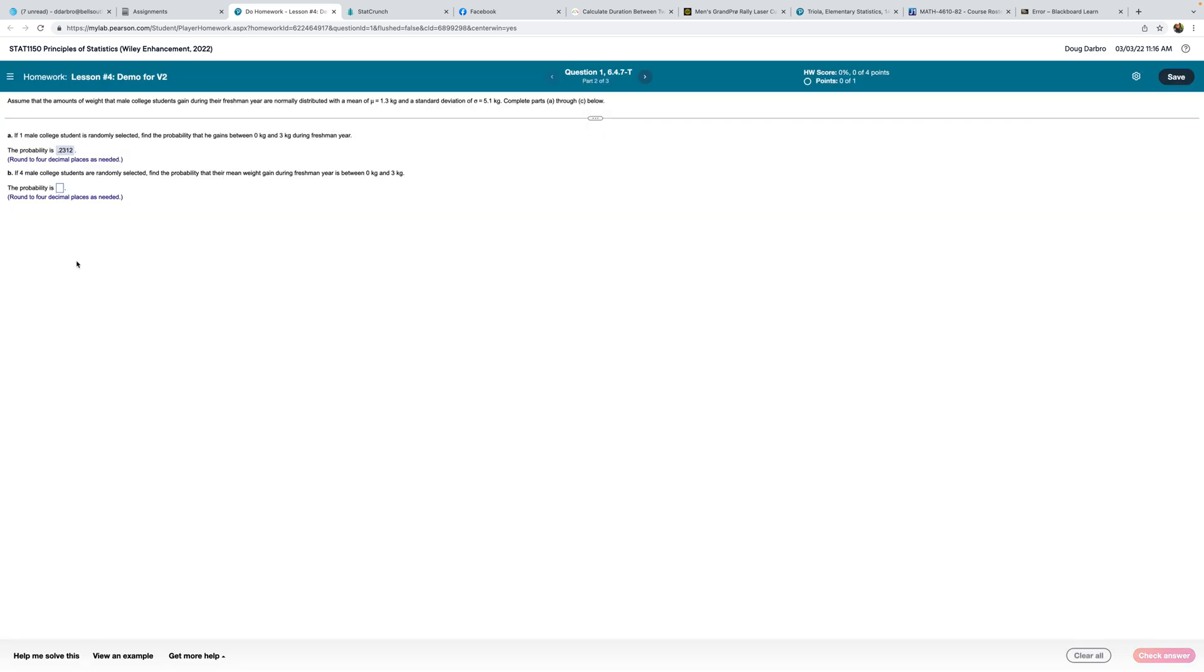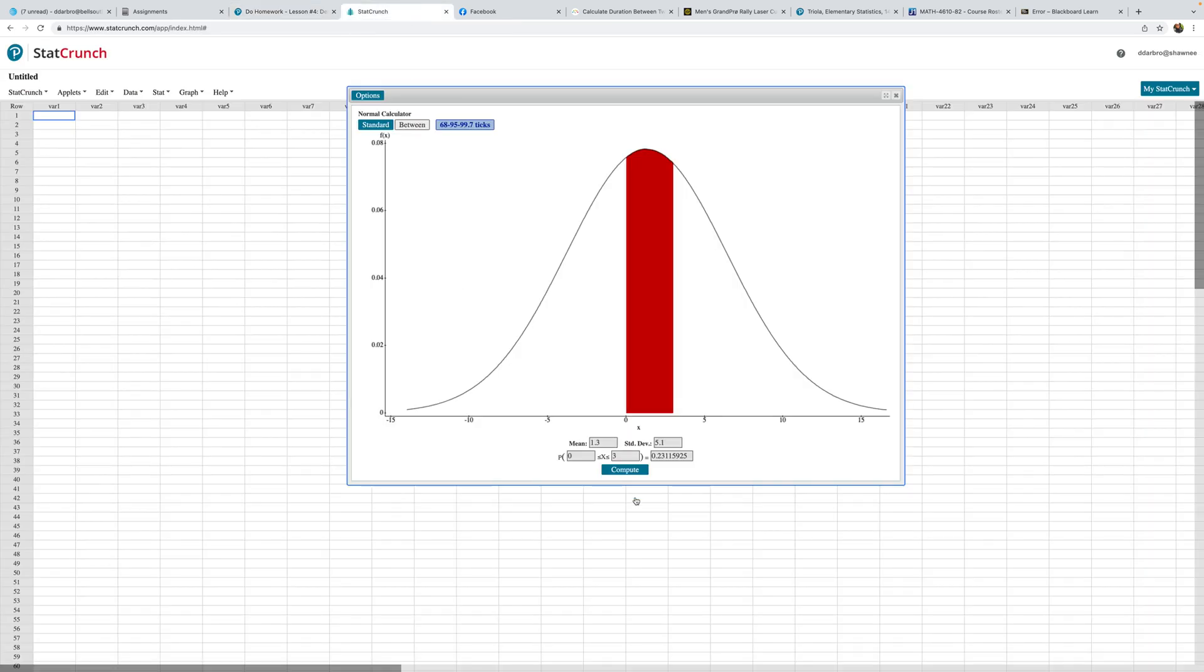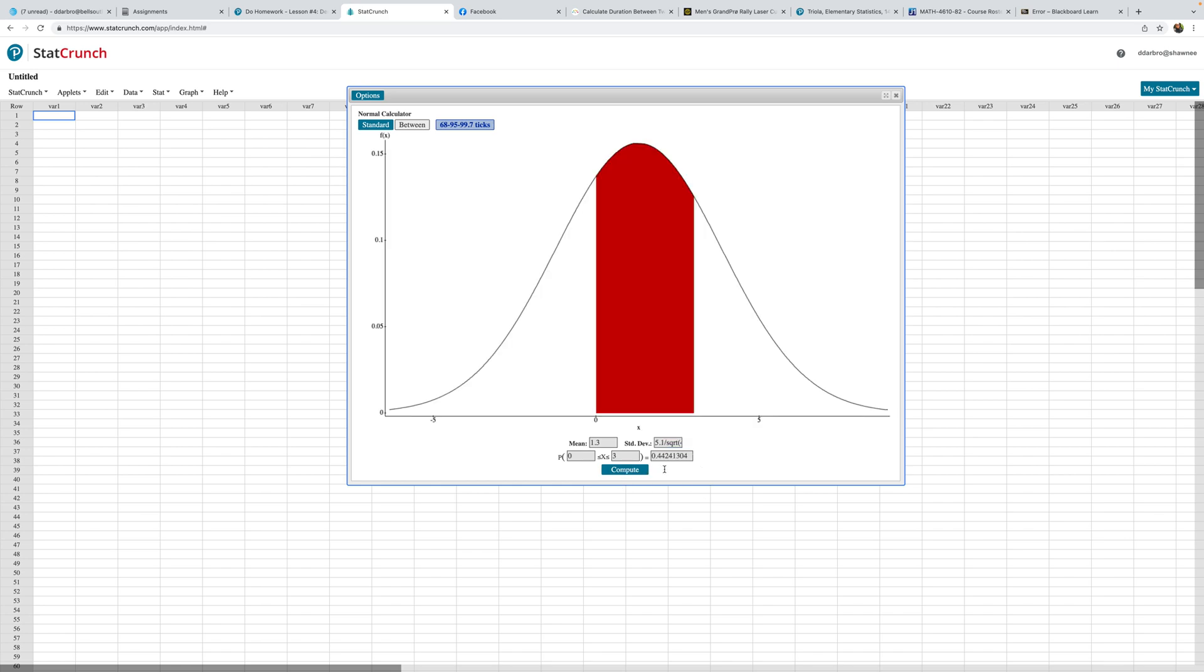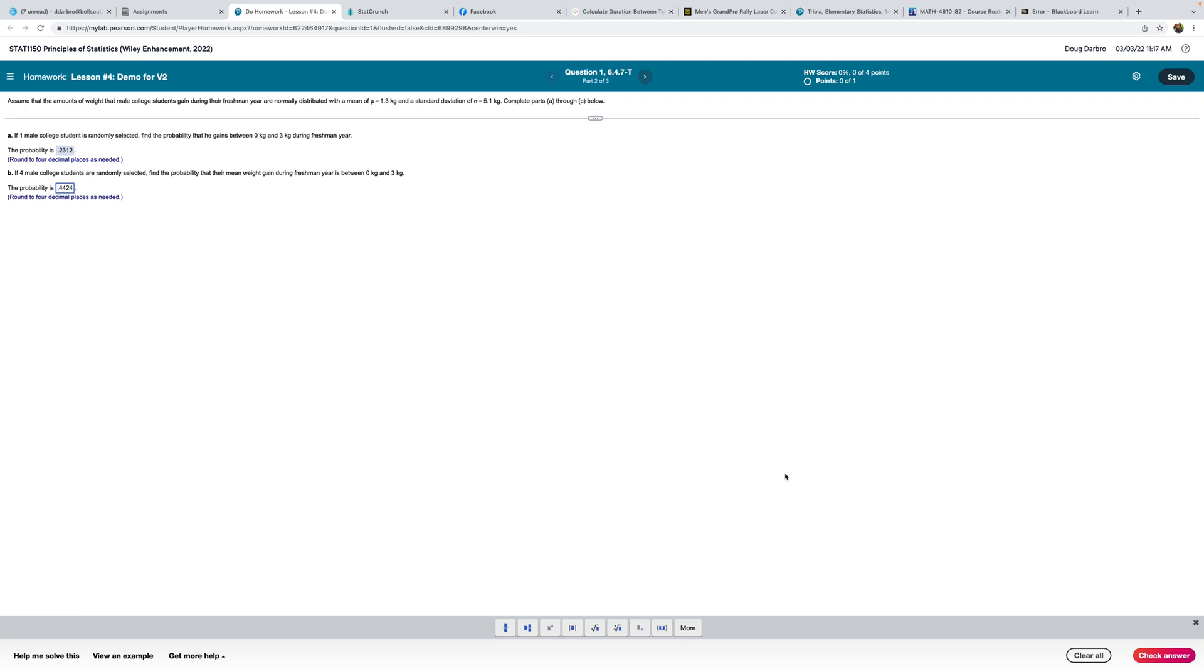If four male college students are randomly selected, find the probability that their mean weight. Now when I see mean weight and not just a gain for a particular person, then this is when the central limit theorem kicks in. I have four. Can I even work this problem? Well, I see that my population is normally distributed, so I only need a sample size of 2 or larger. The only thing that's going to change is I just need to divide the standard deviation by the square root of the sample size. In this case, the square root of 4 is just 2, so I just need to divide by 2. Compute 0.4424 is the probability.